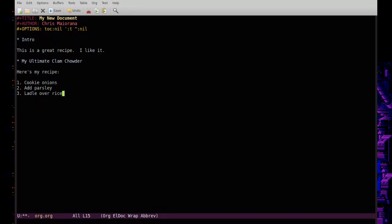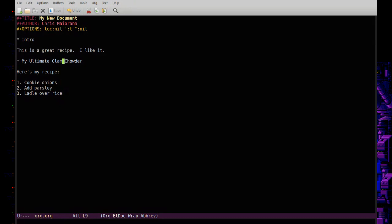Another cool thing you can do in org mode — which you can't easily do in Markdown — is hold down the Alt key (Meta in Emacs) and move list items up and down without changing the numeric order. You can do the same thing with headings, using the Alt key to move sections around.